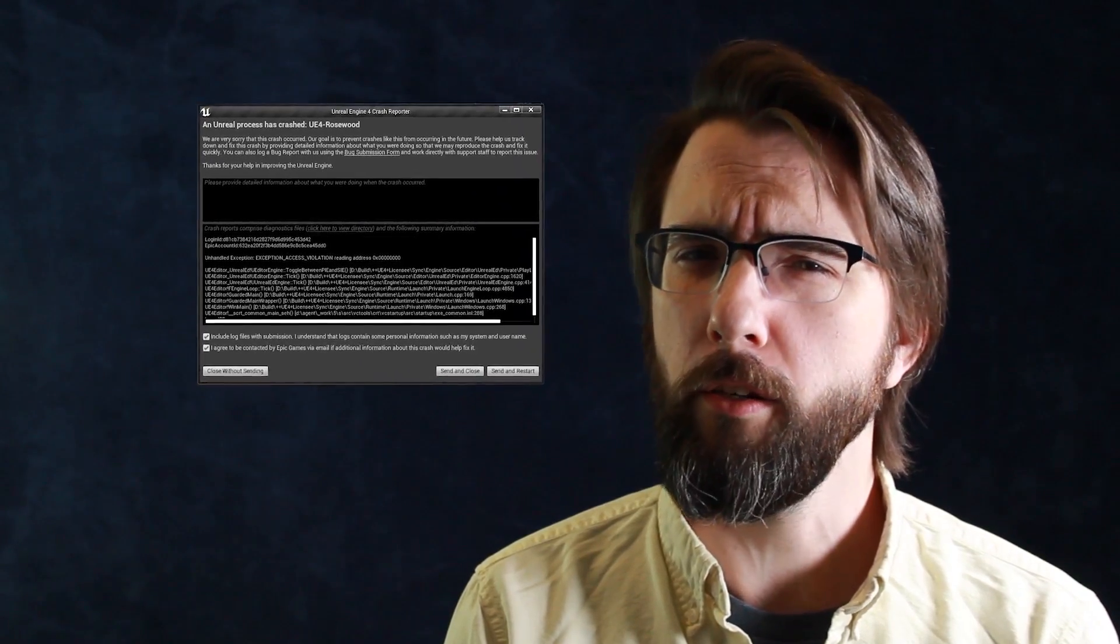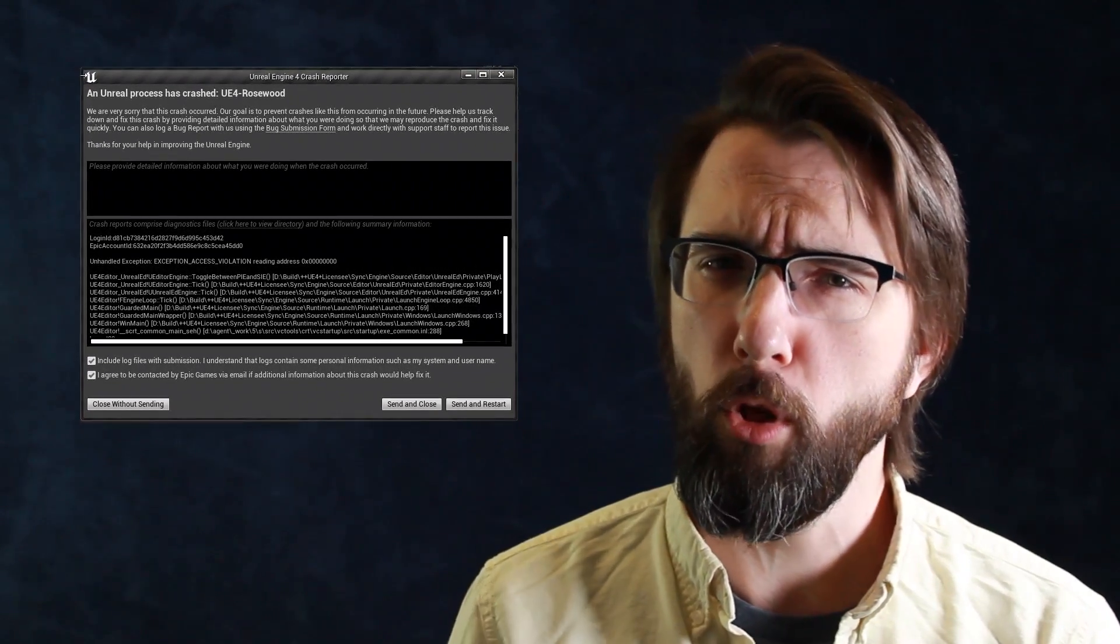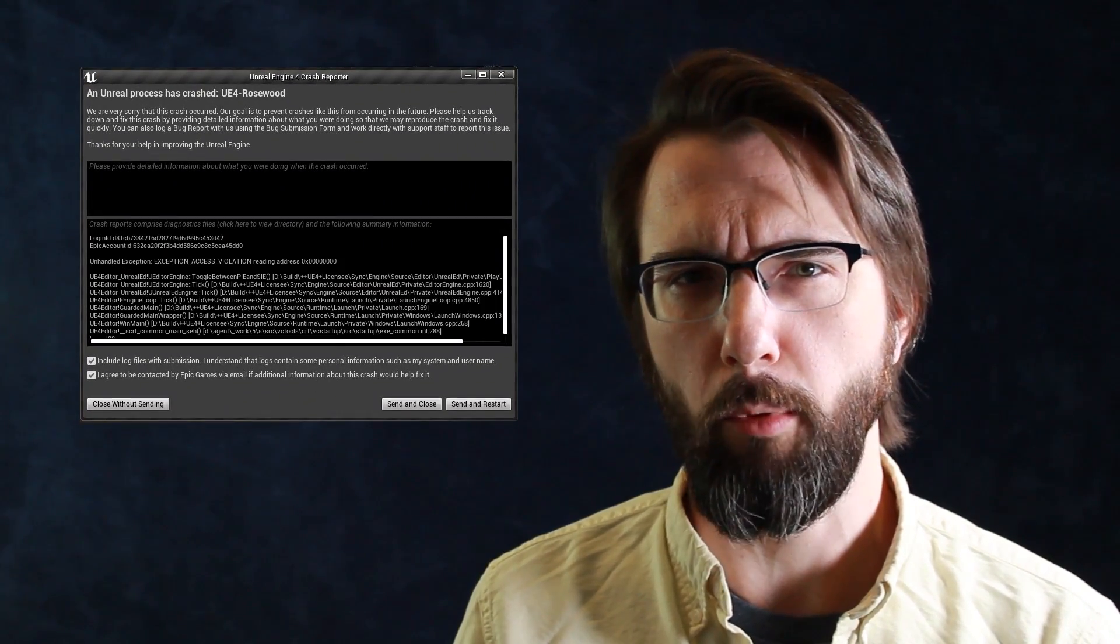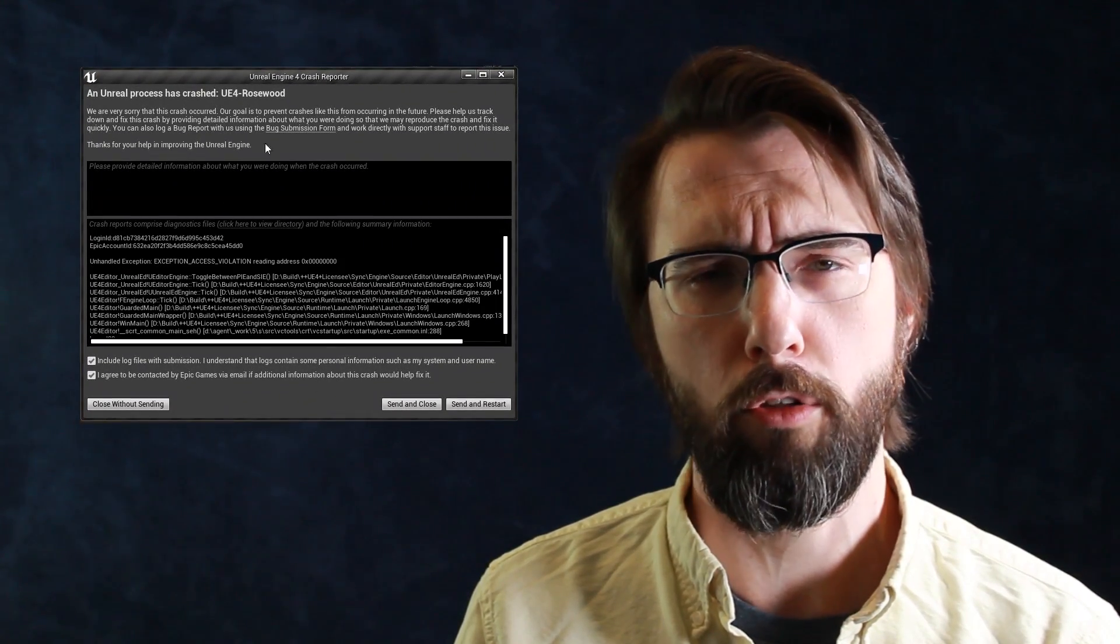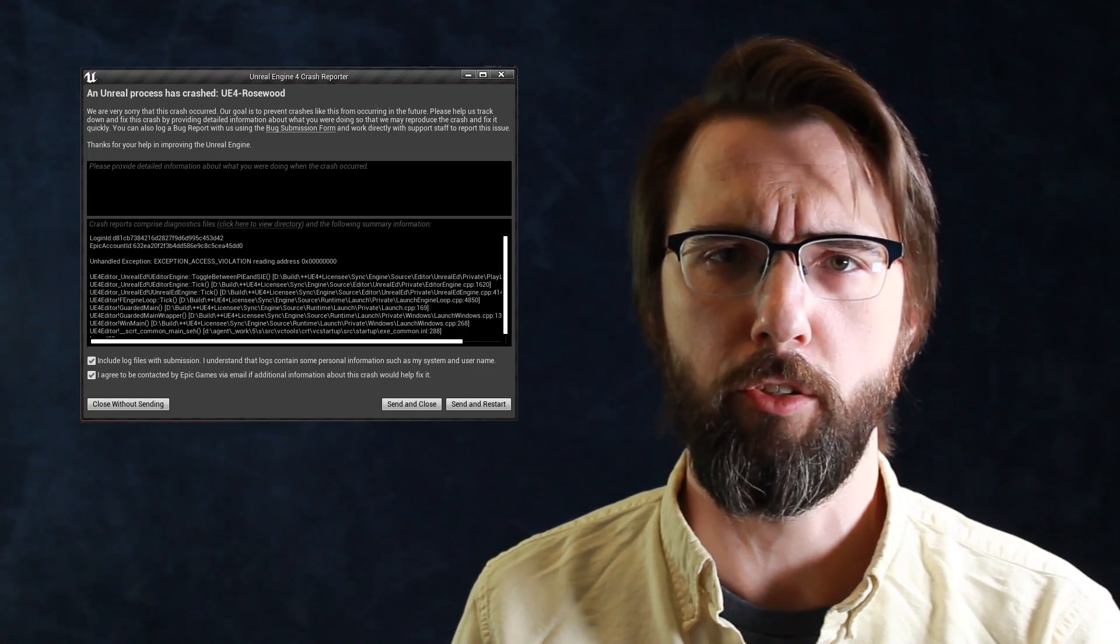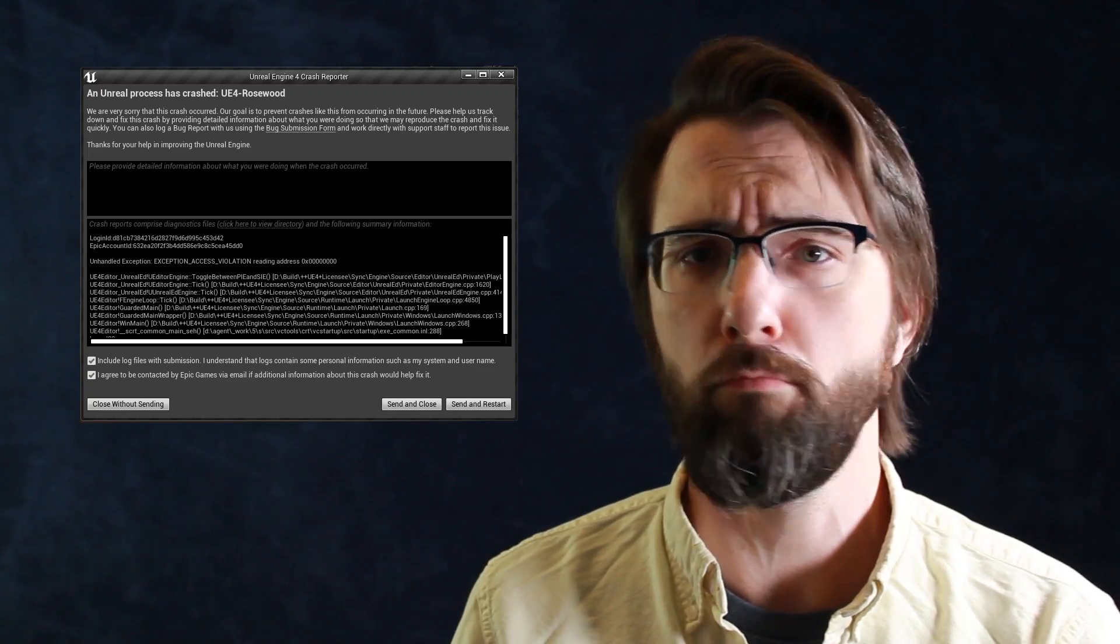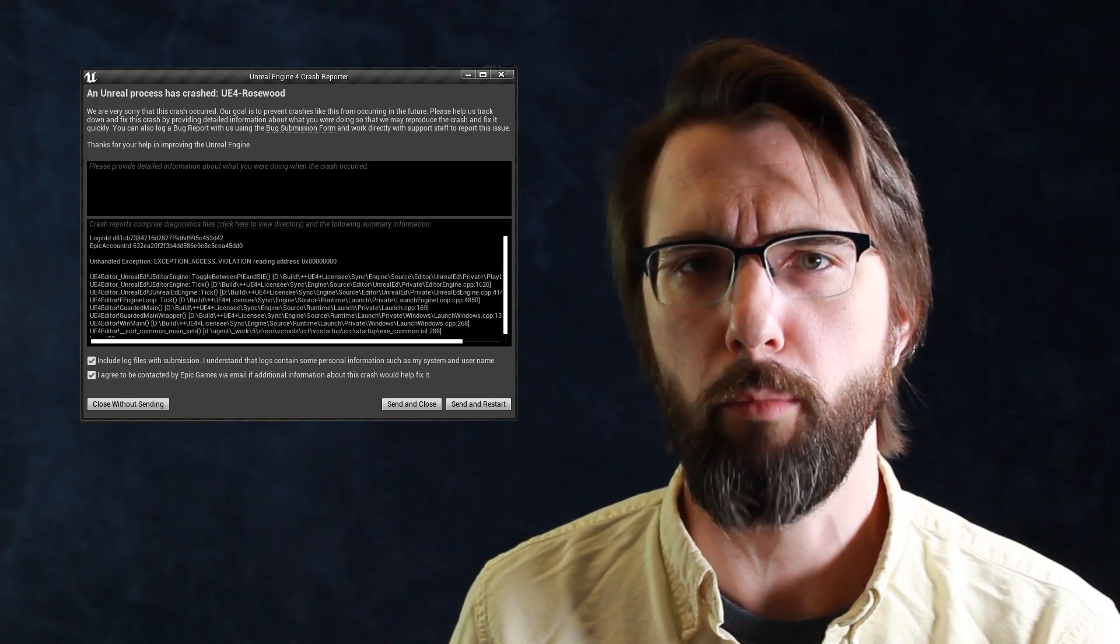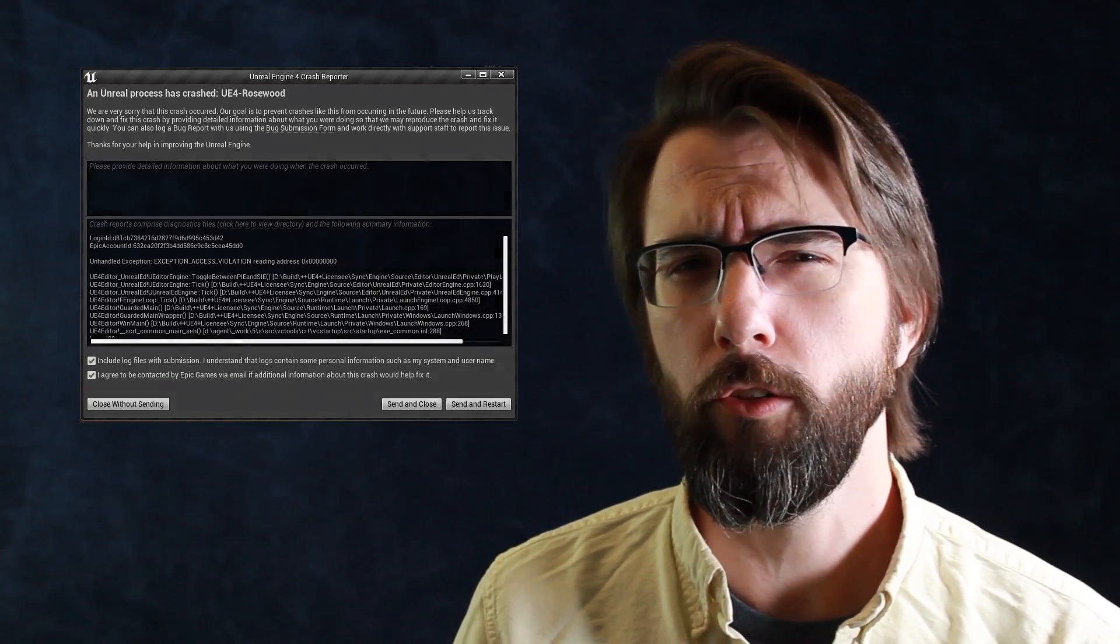Well, first of all, an editor crash could be the result of problems in your game code, or it could be a legitimate engine bug, or it could be somewhere in the middle. So don't yell at the programmers on your team because it could be an engine problem, and don't yell at Epic because it could be a problem with your project.